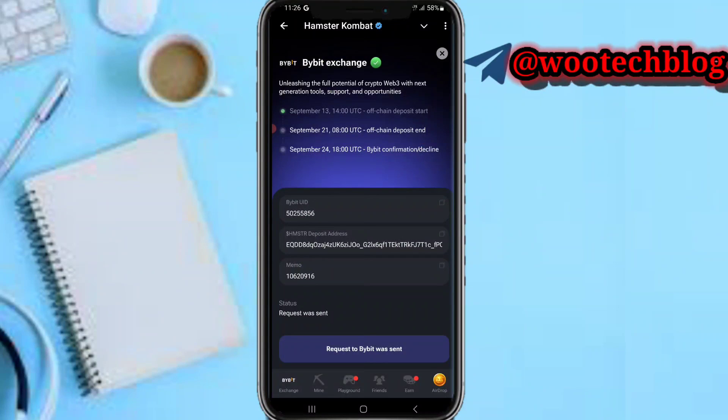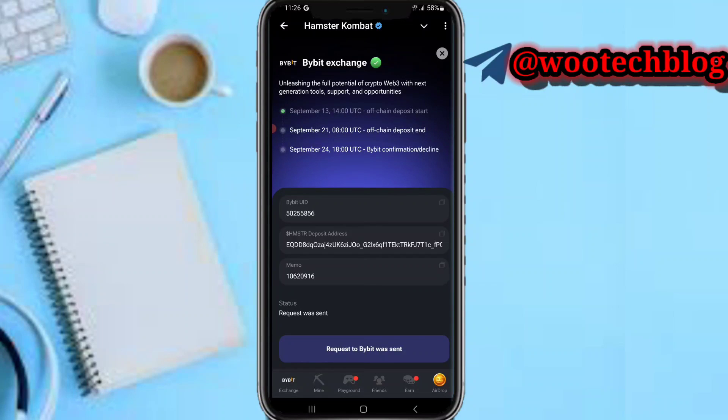As you can see, well done, stay tuned for update. As you can see now I have connected my wallet and request to Bybit sent, okay.